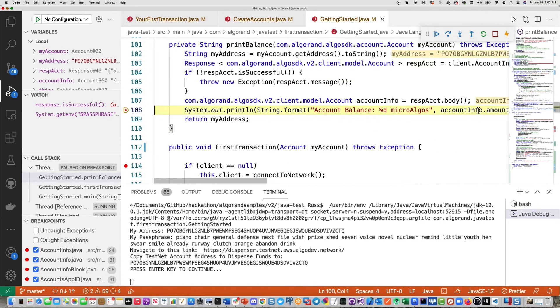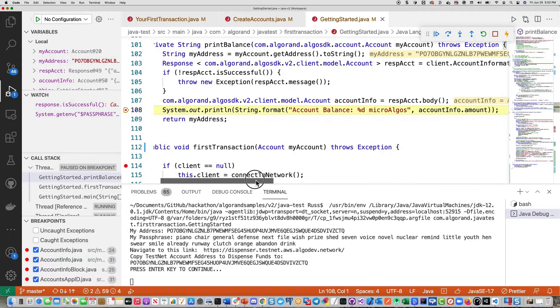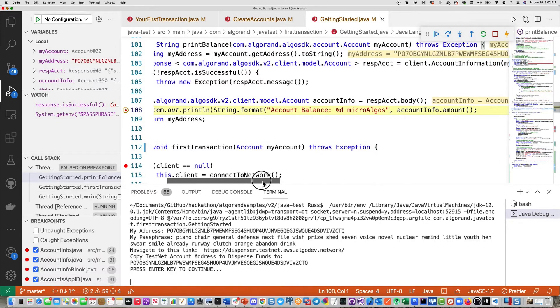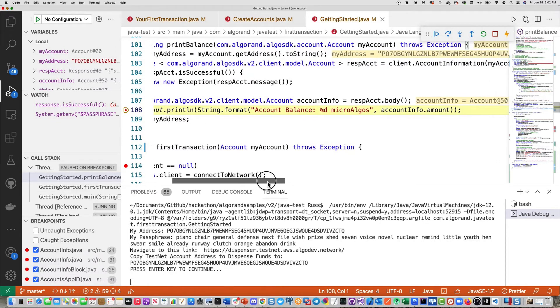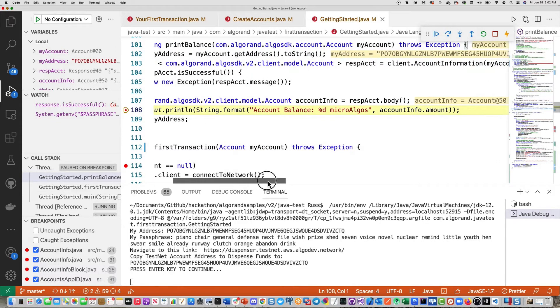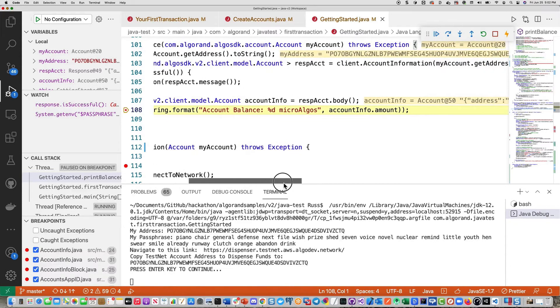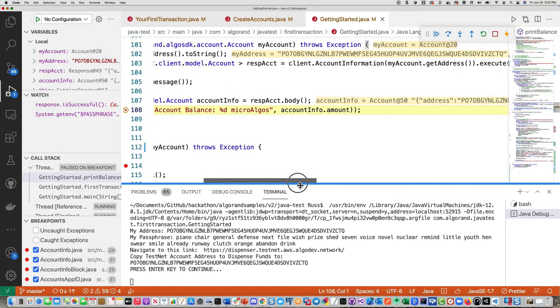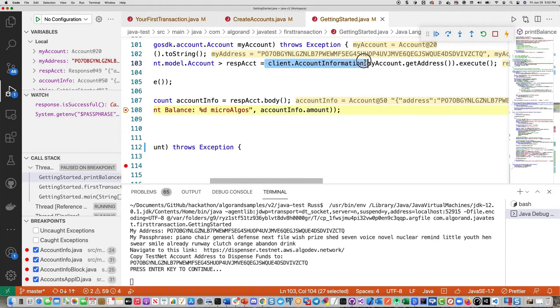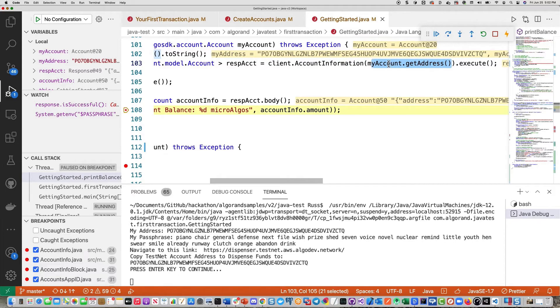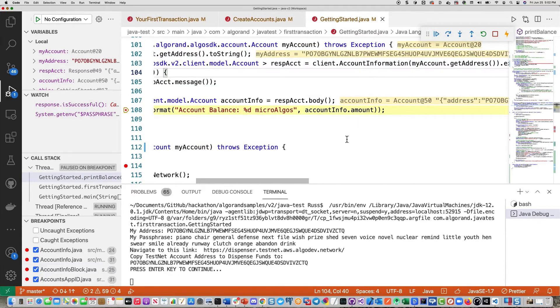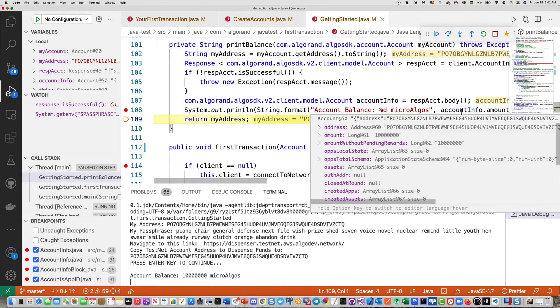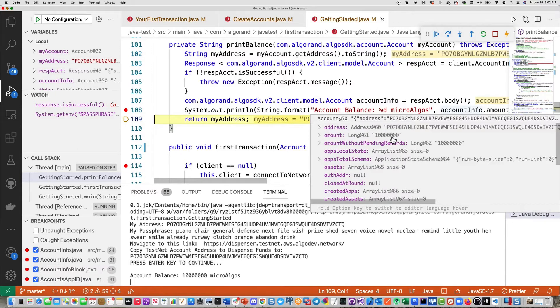Next thing, we're going to do our first client call here, which is going to simply get the information on the account, account info call. And then we're going to take a look at the amount field. So you can see right there is the client call. The account information is the method. And then we're going to pass in the address that we want to use for the query, which you can see right here. And we'll go ahead and print that out down below. So there you can see the account info that gets returned back and the amount is one of those fields. So that is 10 million micro algos or 10 algos.